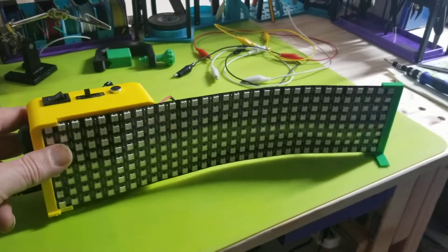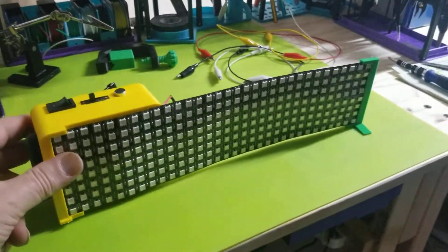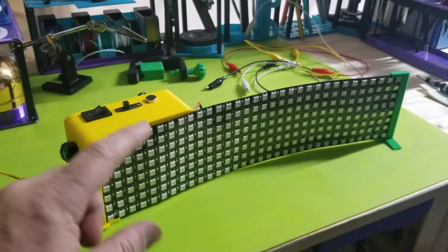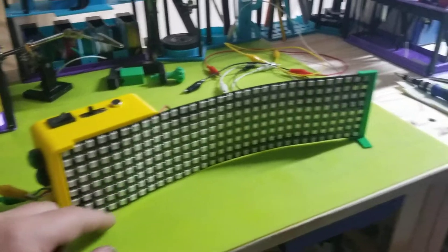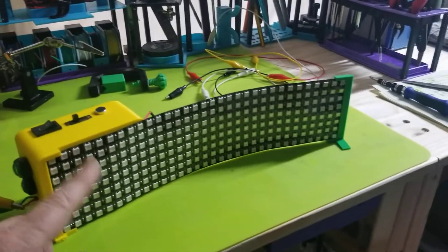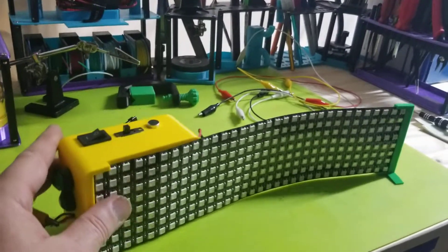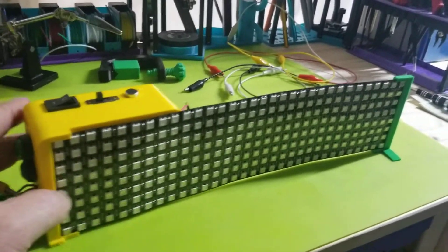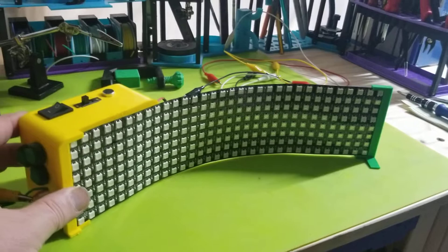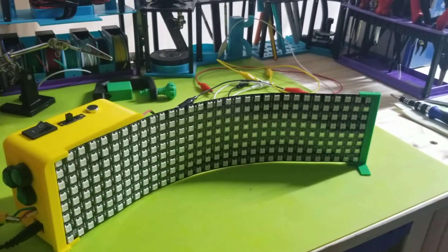Just a quick video on a quick little project. I picked up one of these 16 by 8 LED matrices and I didn't know what to do with it.